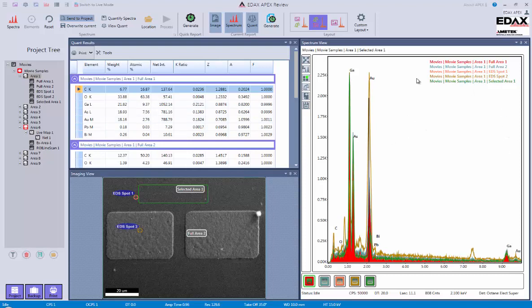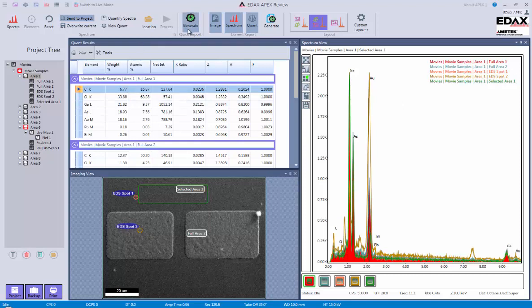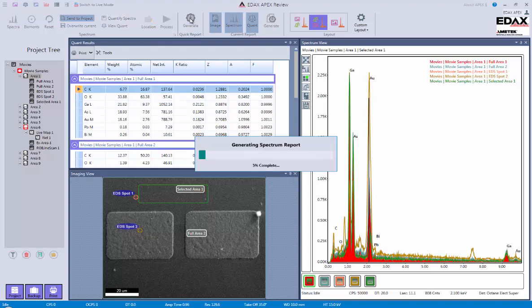Now to do a report, I can do two options. I can either do what's called a quick report or a custom current report. A quick report is going to basically dump all the data, the spectra themselves, the image, and this into a quick report. And you click on the button, and it pops it over here into our report generator.